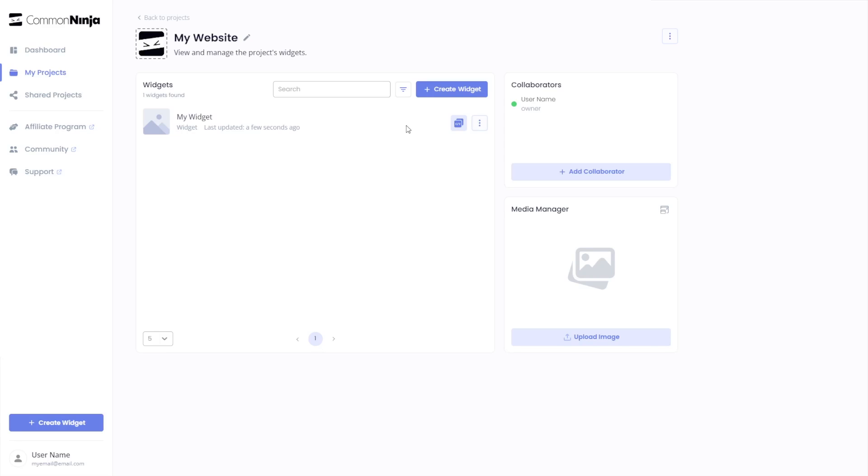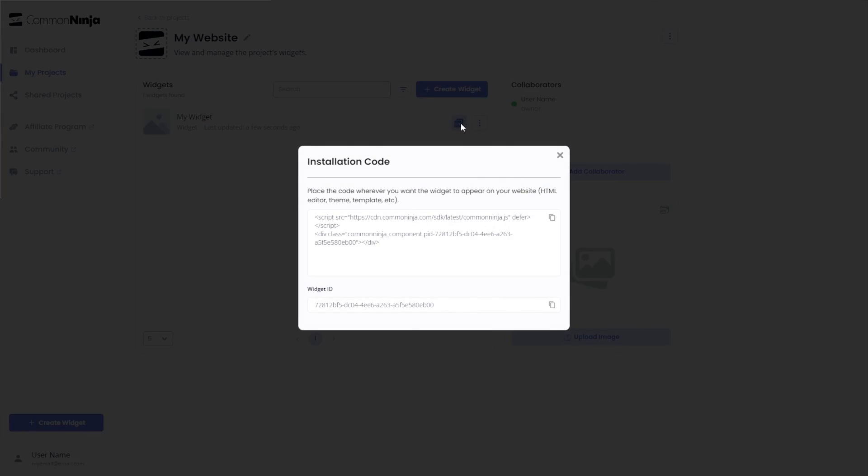Now, on the dashboard, you'll see the widget you've created. Click on the Add to Website button. In the window that opens, copy the code.